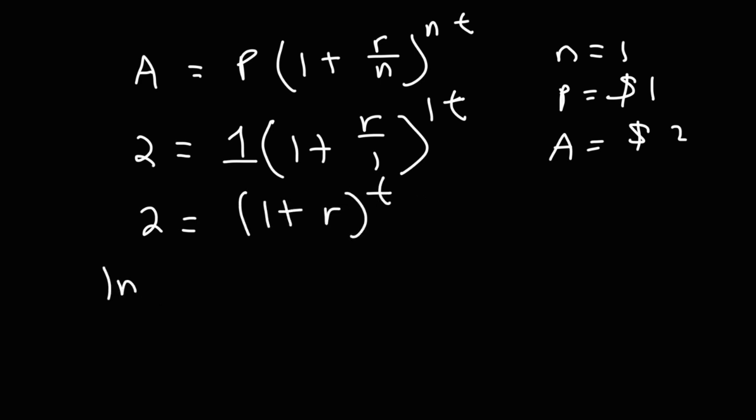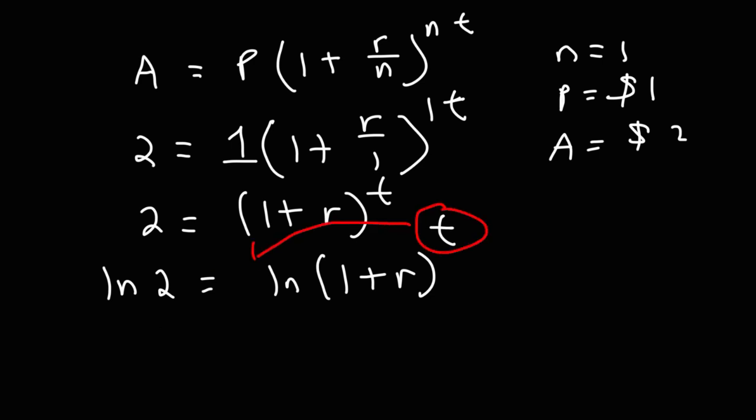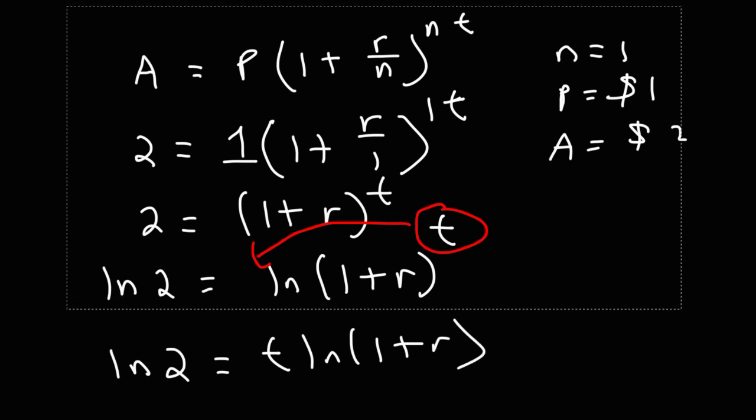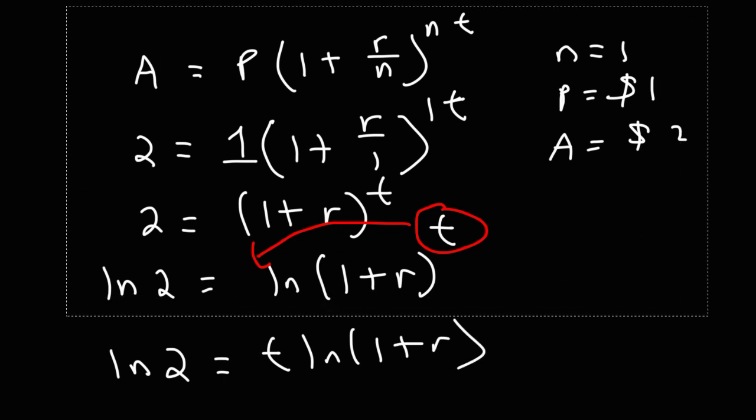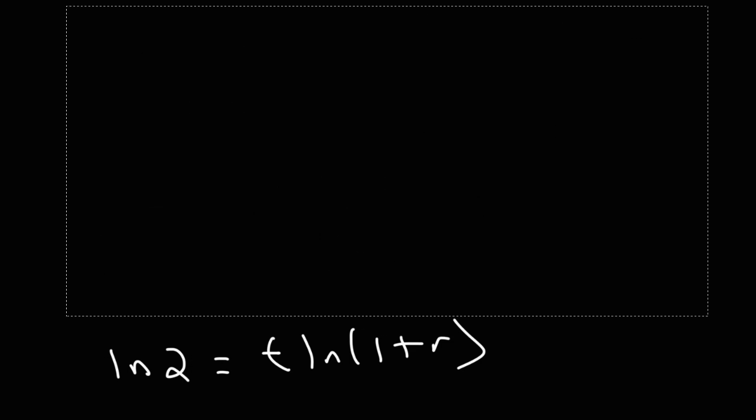Now we're going to take the natural log of both sides. A property of logs allows us to take the exponent and move it to the front. So what we now have is ln(2) is equal to T times ln(1 + r). So to get T by itself, we need to divide both sides by ln(1 + r).